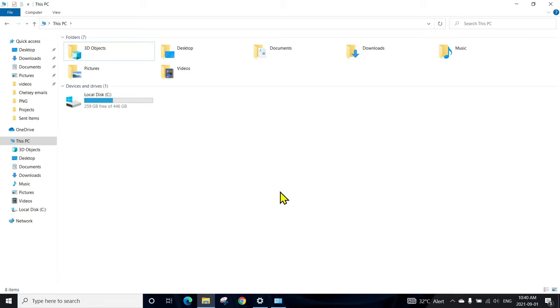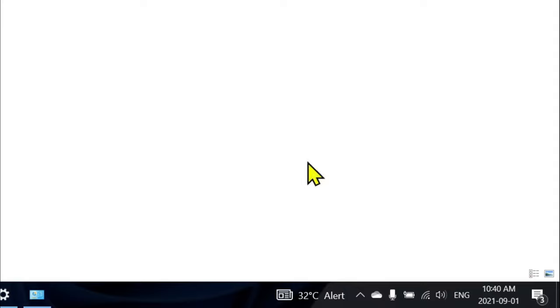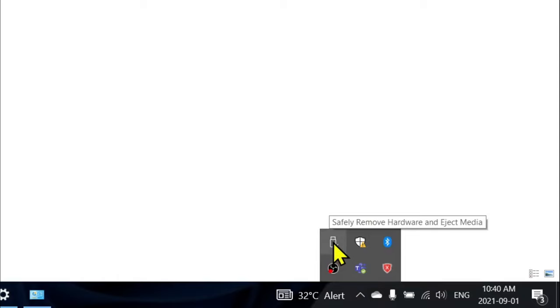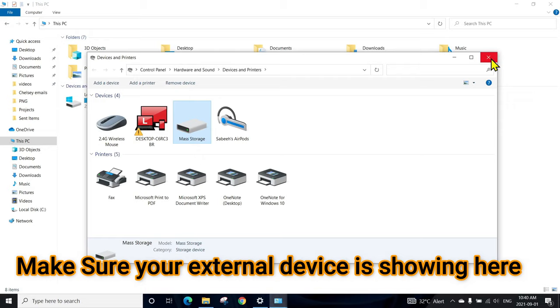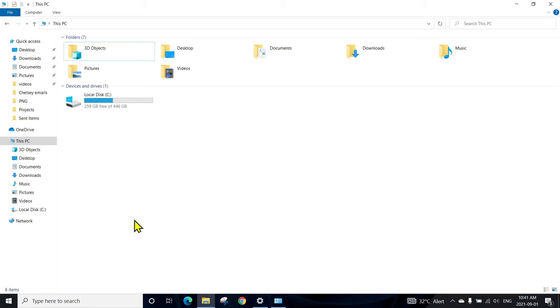There are a couple of methods you can verify if it's connected properly or not. Let's go to this tray area and open Device and Printers. We can see this one, the mass storage device, is connected with the computer but it's not showing up here.